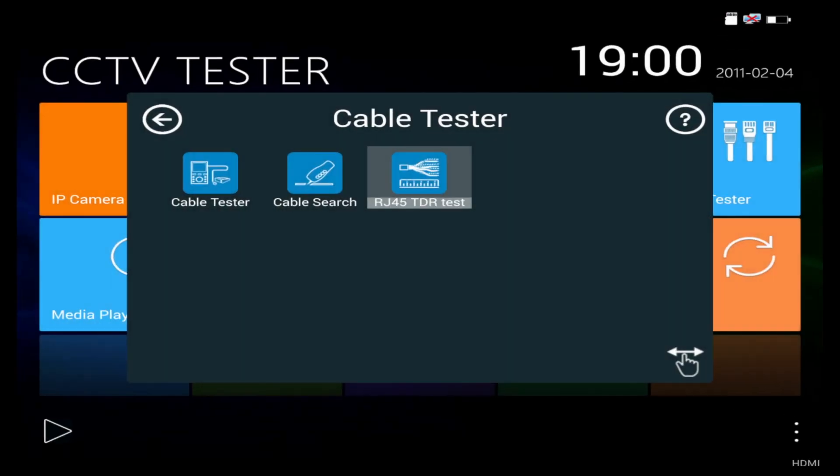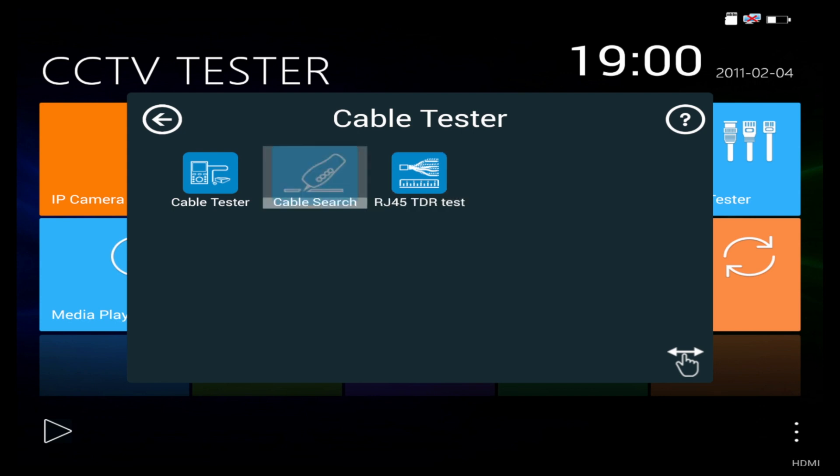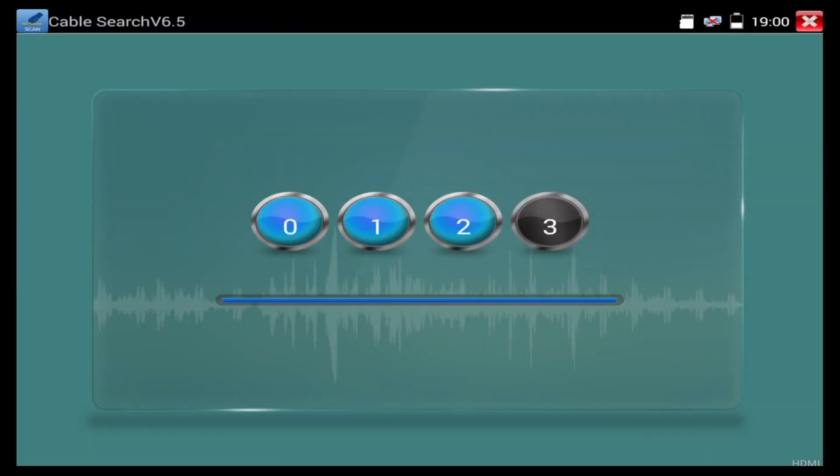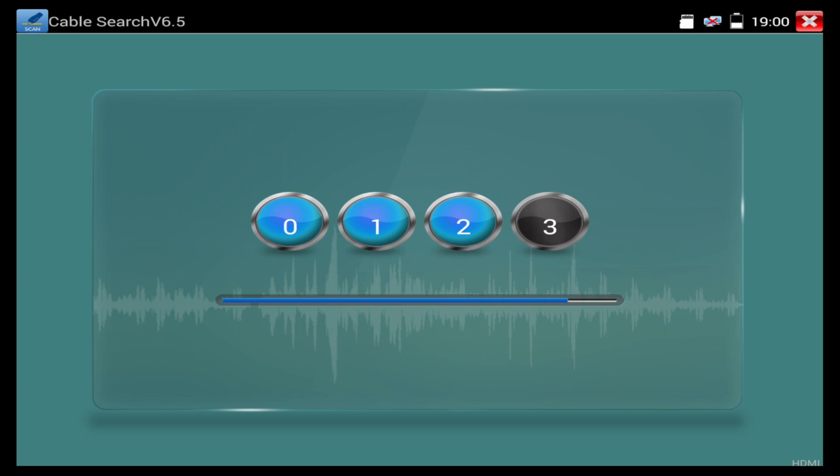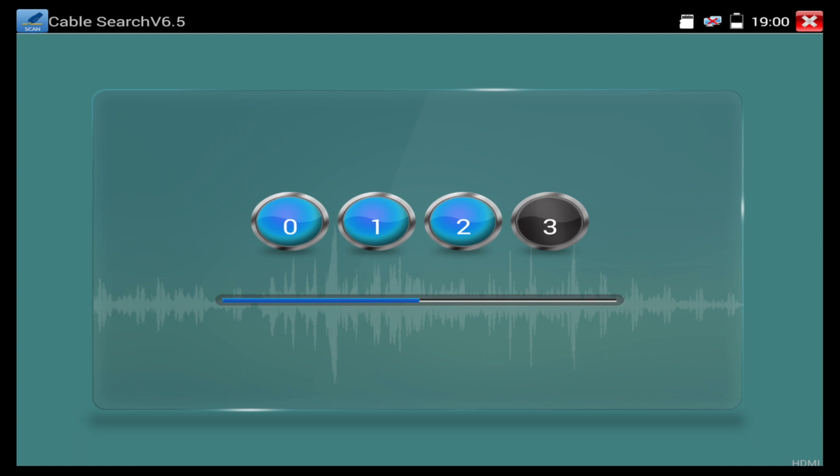And then the final test here, we are going to do a cable search and use the wand here. And this, we actually have to plug it into the UTP scan port. When we do that, we can use the wand and tone out a cable, and we can change the tone as well.